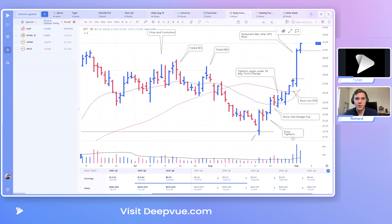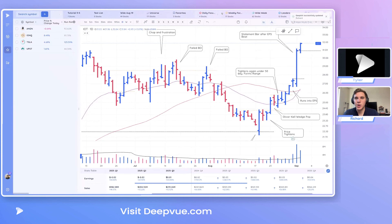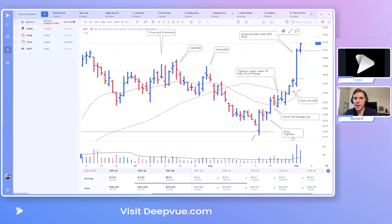You can also rename a Deep List — I'll rename 'Tyler' to 'Richard'. This is also true for the target lists. These are the special colored lists — red, yellow, teal, blue, and purple. By default they're named those colors, but I've changed mine to suit my purposes: the red list is my daily focus list, the yellow list is my weekly focus list, and the wide list is my broader weekly universe.